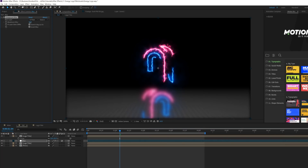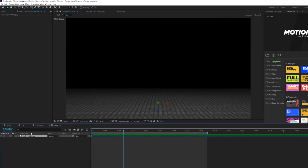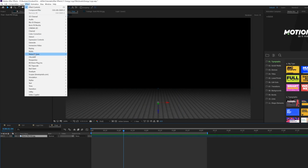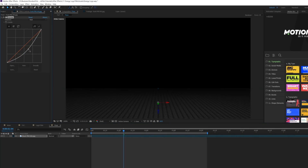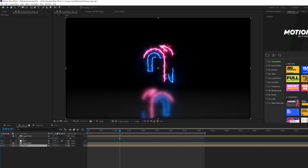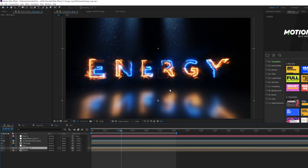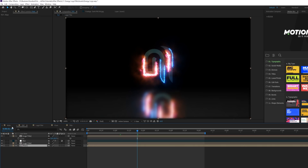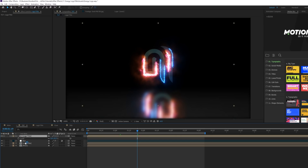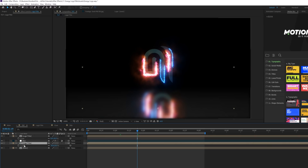Bring the adjustment layer underneath your main logo. Go to Effect > Blur & Sharpen and grab Compound Blur. Set the Blur Layer to your floor layer, then check on Invert Blur. Play with the Maximum Blur as you see fit. Now go back into your original floor layer, select your background texture, go to Color Correction > Curves, and darken it down. Now we get a nice reflection on our scene.